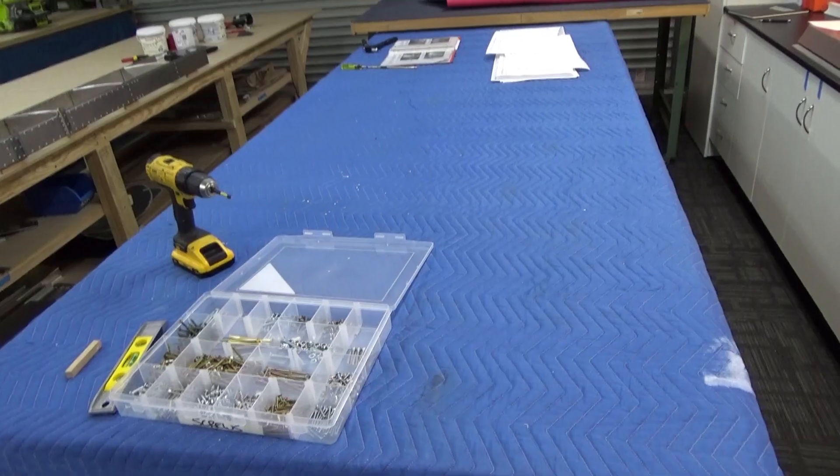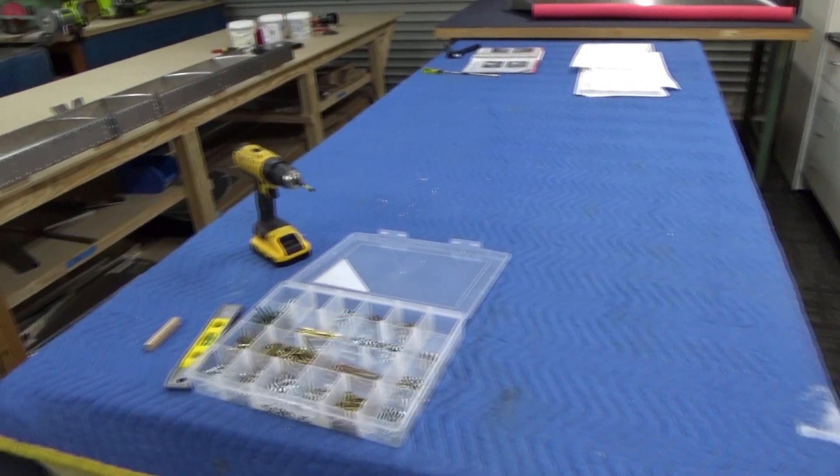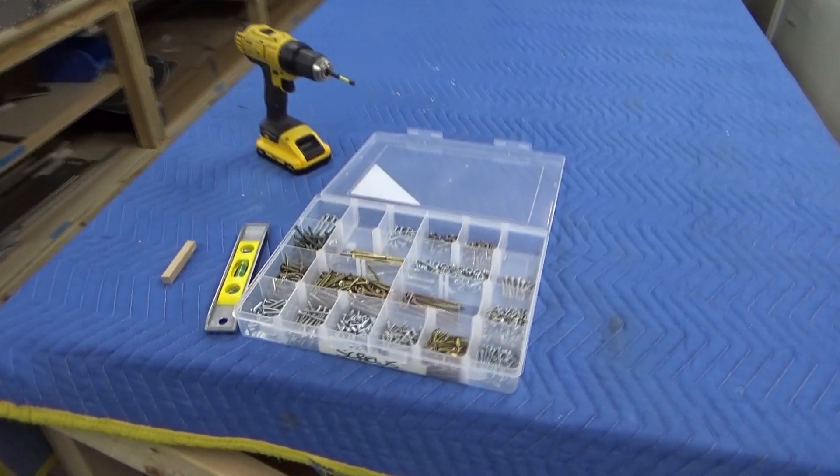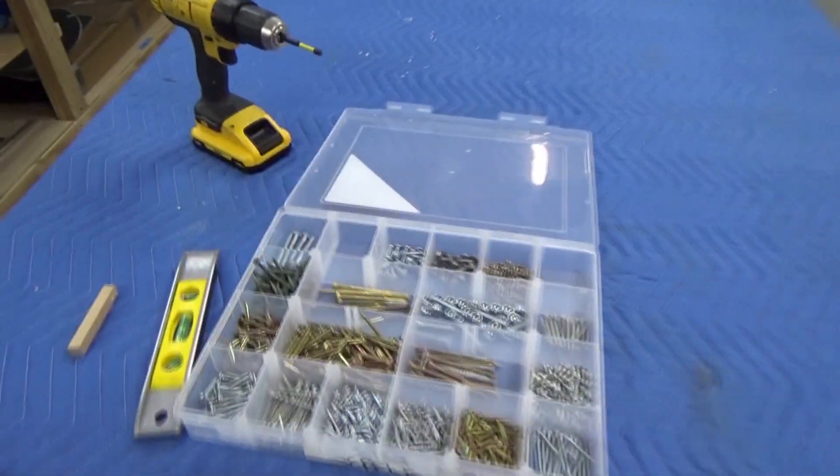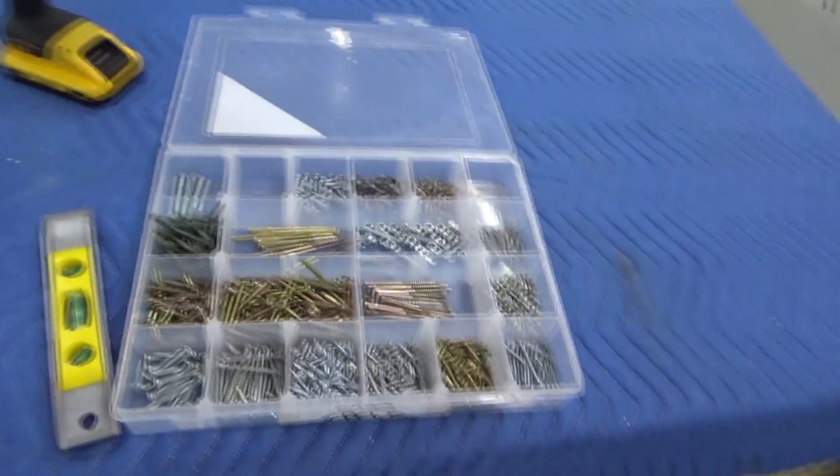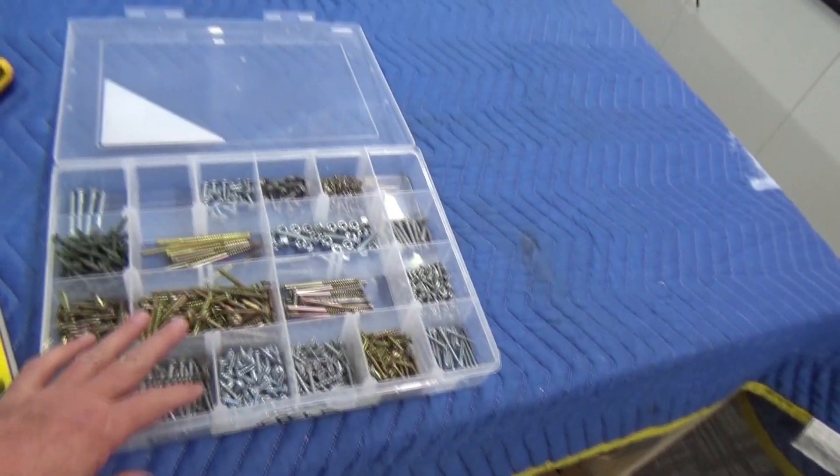Hi guys, in this video we're going to cover the completion of the fin and rudder on the Aussie built 750 cruiser. I've just finished the horizontal stabilizer and the elevator.